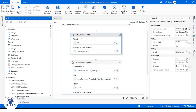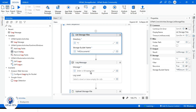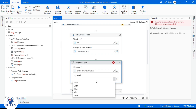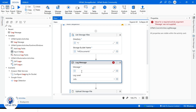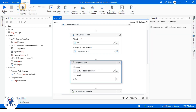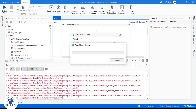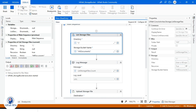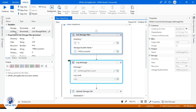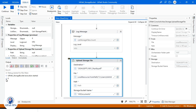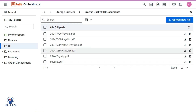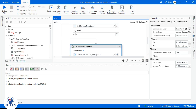Let's take a Log Message activity here with log level Info and the message will be List Storage Files dot Count. Let's debug it step by step. The activity successfully executed — we have a list of files and the count is six. So in the HR Documents storage bucket we have six files.